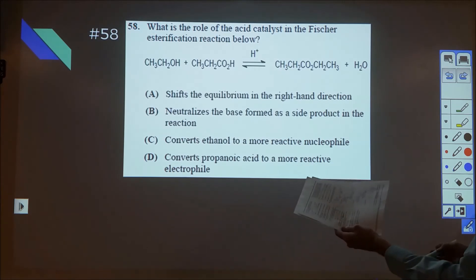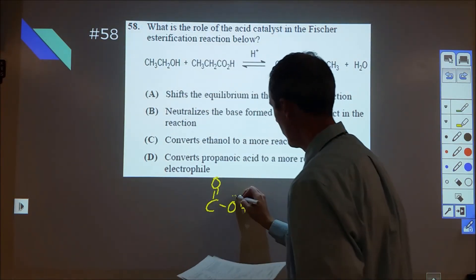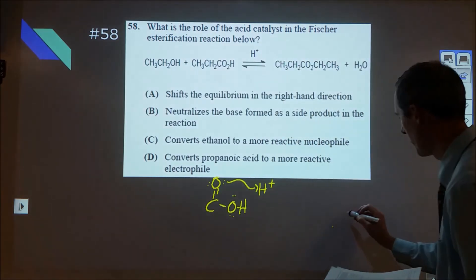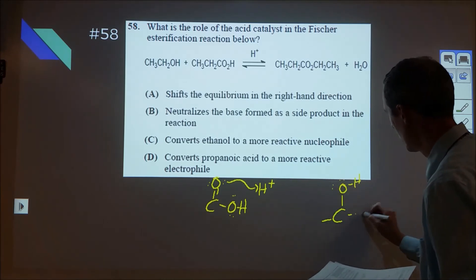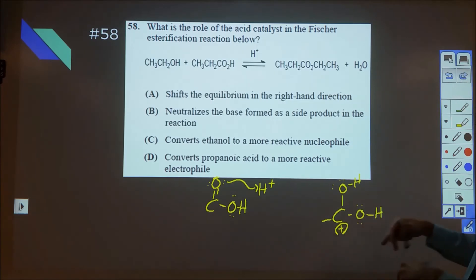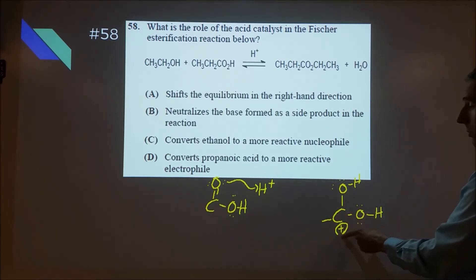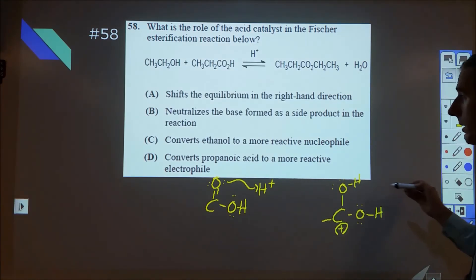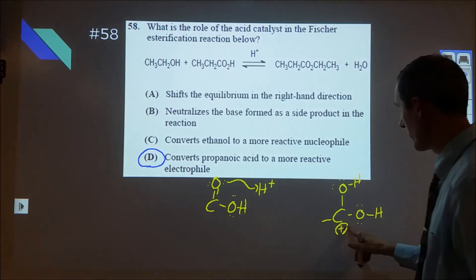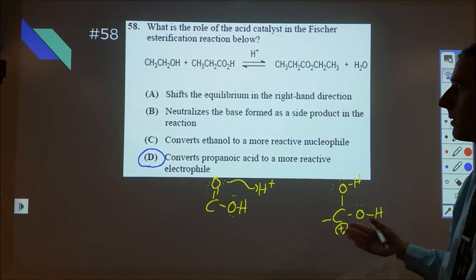Question 58 is about the Fischer esterification reaction. The key thing for the acid catalyst is we're taking the carboxyl group, and the first thing that happens is the H-plus from the acid forms a bond with the carbonyl oxygen, giving us a carbon bonded to two OH groups. We can form a double bond or have the carbocation — really we have resonance between those. What we've done is increased the reactivity of this carbon center. So the answer that matches is that it converts the propanoic acid to a more reactive electrophile. Because this carbon has a positive charge, it seeks electron density and negative charge, which is when ethanol comes in and forms the bond due to that increase in electrophilicity.